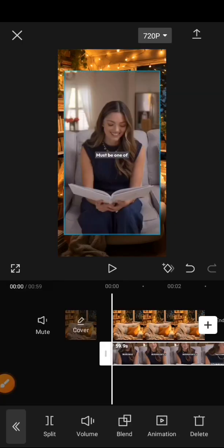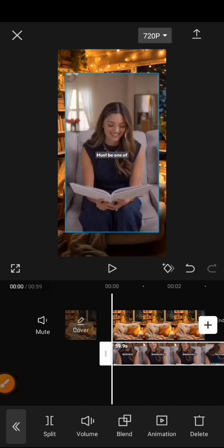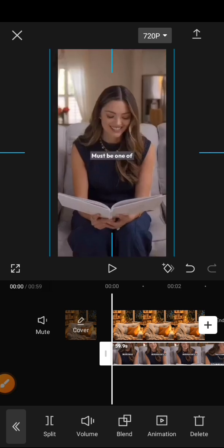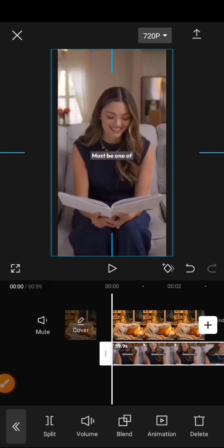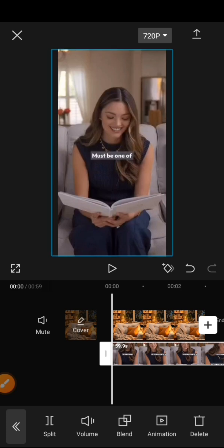Here already we have uploaded our video and our background to be which is at the back. Then we zoom out our video so it can fit our background to be.